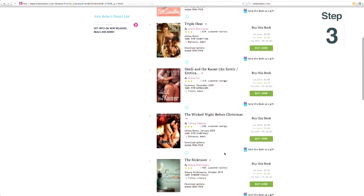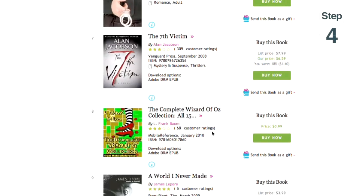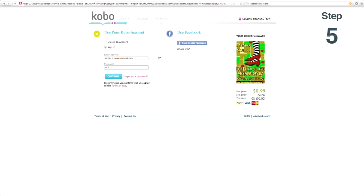Step four, select the book you like. Step five, click on buy now. Step six, log into your Kobo account.